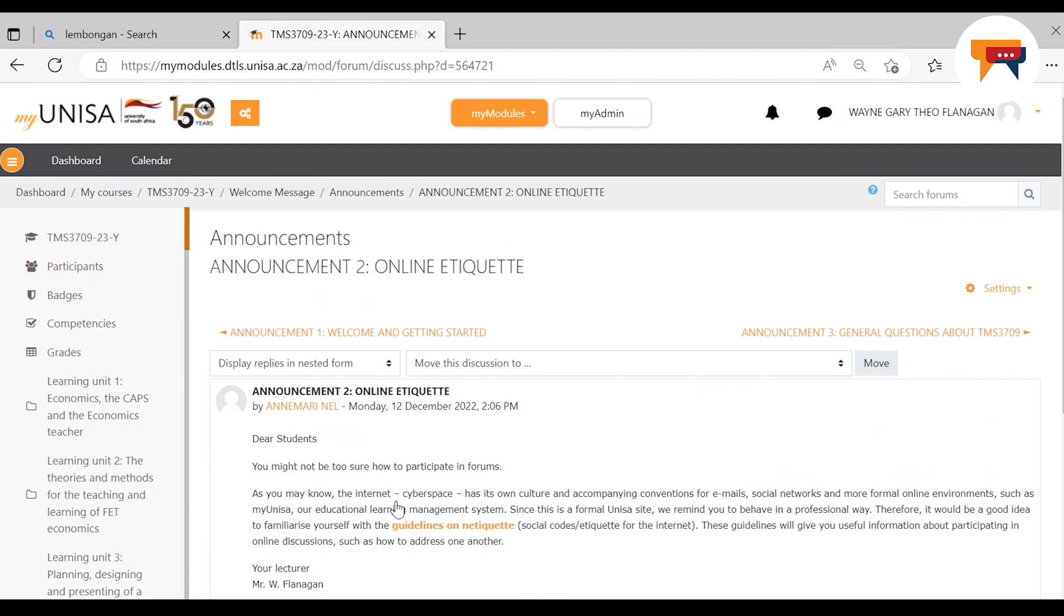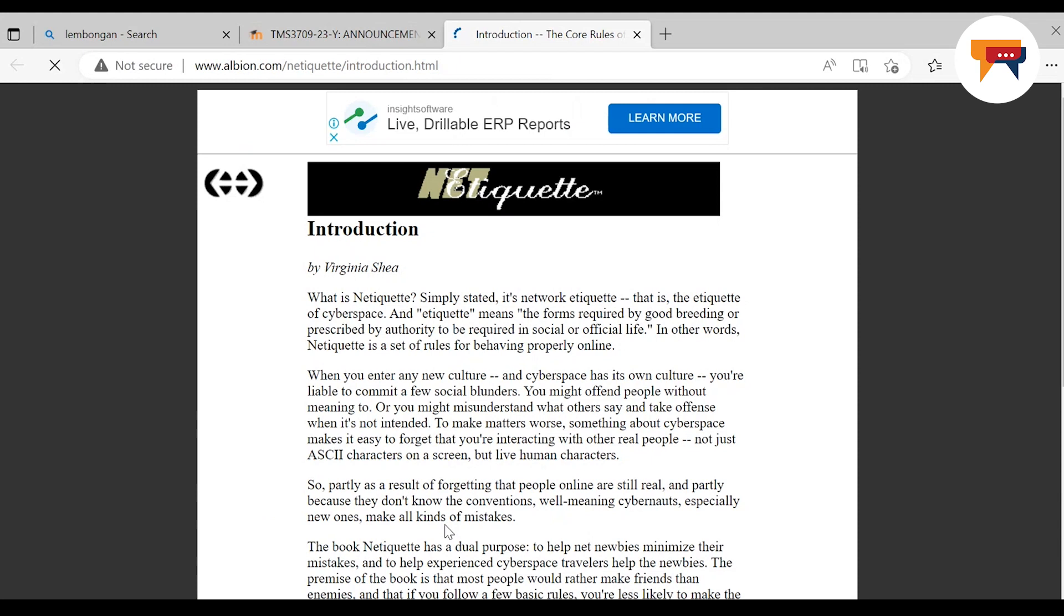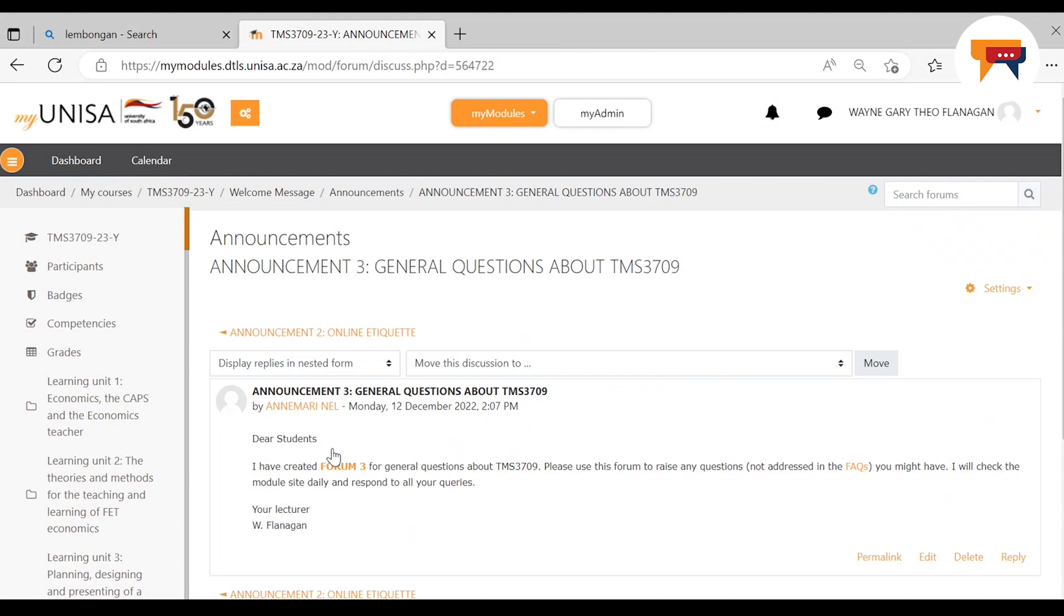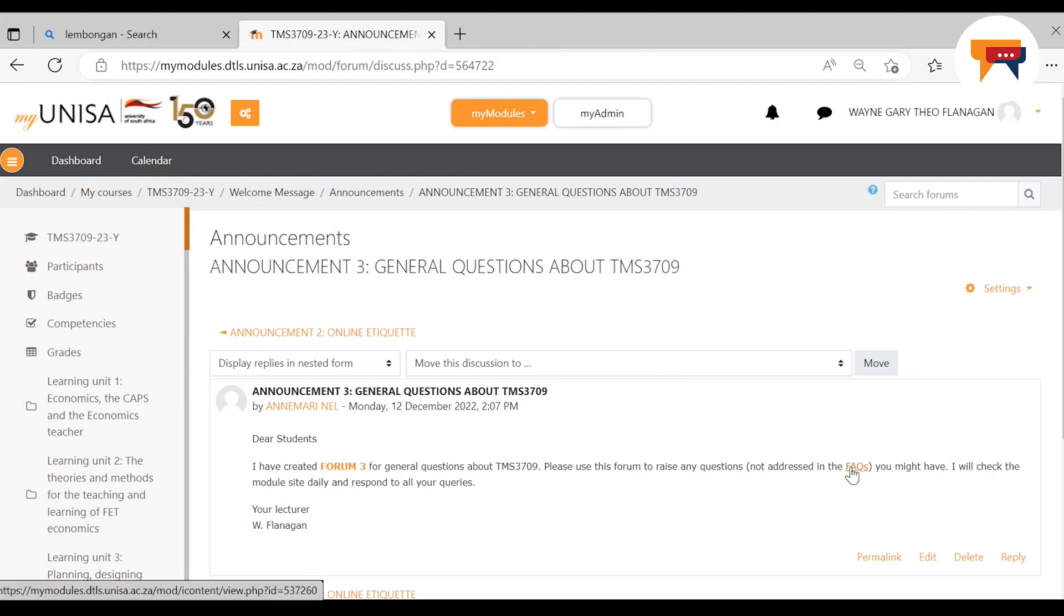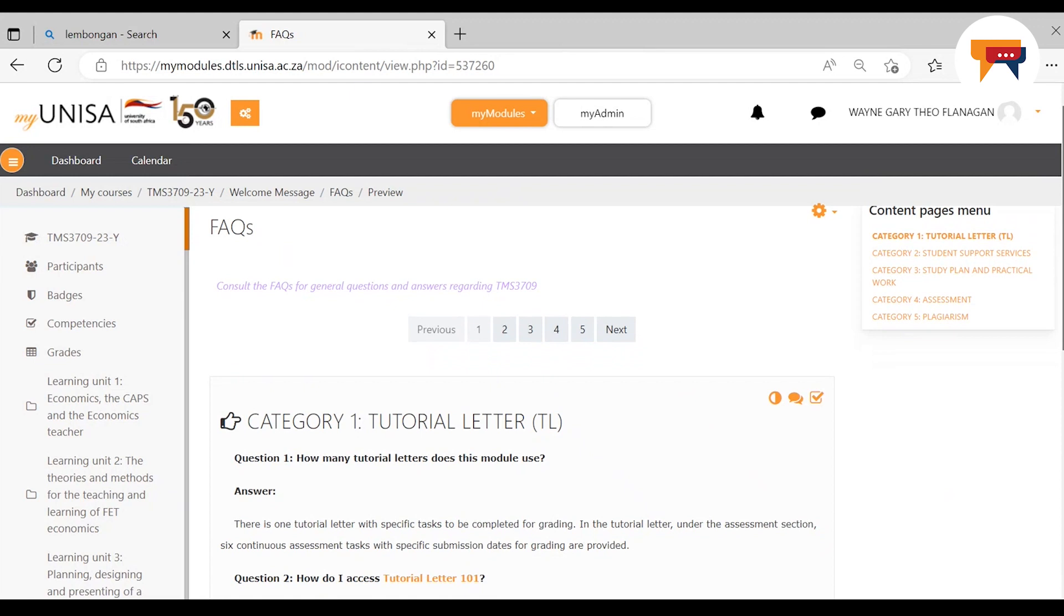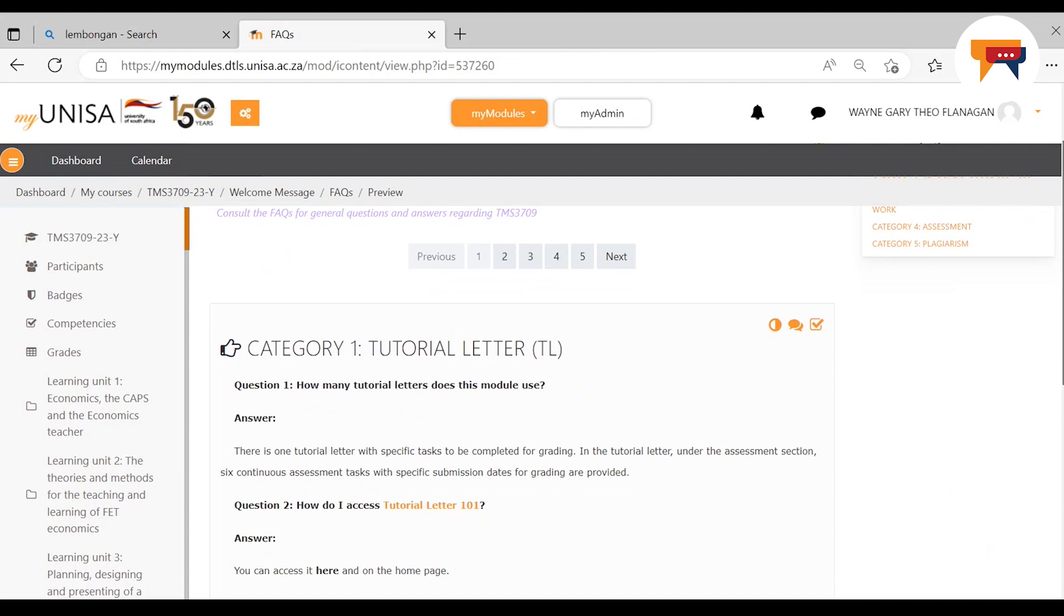Announcement one was the welcome again and getting started. Then we have the online etiquette. What is important here is the guidelines on how to use the modules online. If you press on there, you will be taken to the netiquette and you can read through that. Announcement three: the general questions about TMS 3709. I've created forum three for general questions about TMS 3709. Please use this forum to raise any questions not addressed in the FAQs.